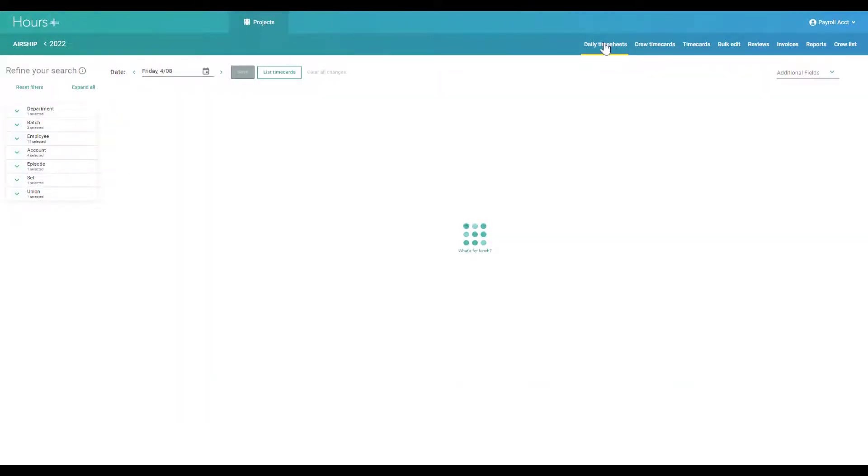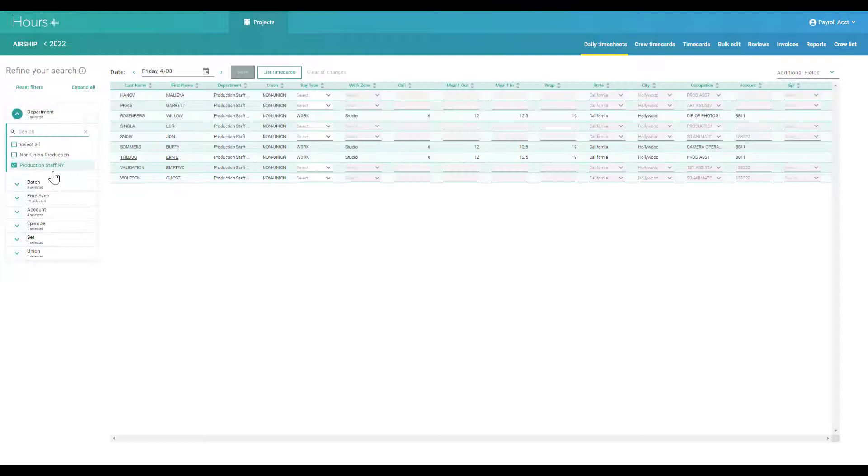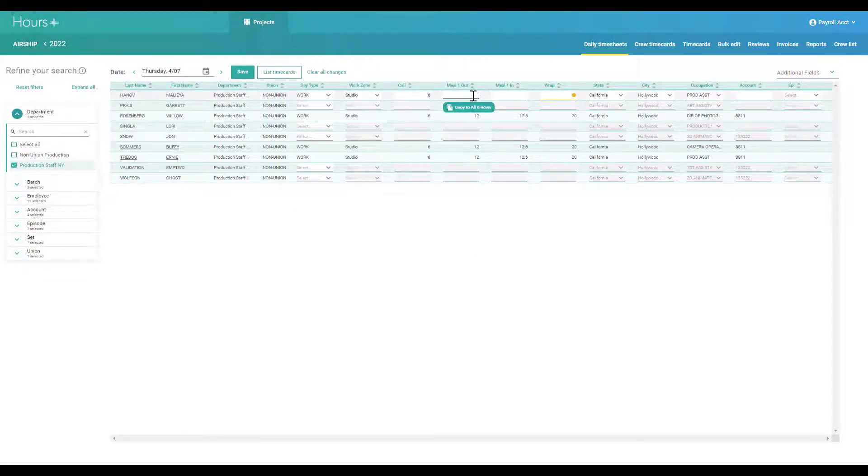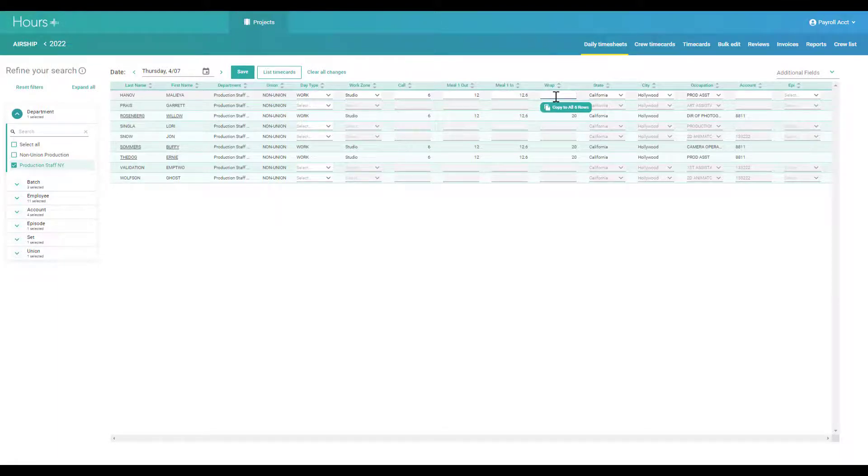The daily timesheet screen is where you can load crew members by department for a specific workday and enter work times. This information can then be used to create a hot cost report.